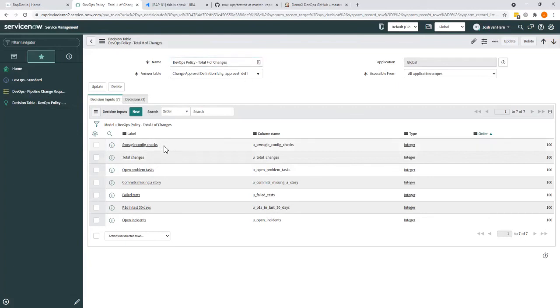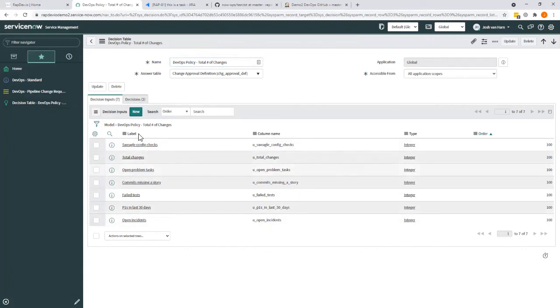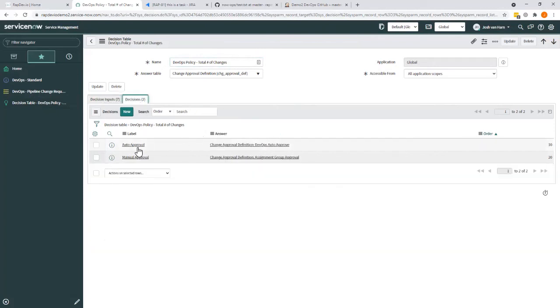You can see where the inputs, the things we care about, we saw on that list - the corporate incidents and P1s and failed tests. And we can then decide through a decision whether or not that should lead to auto-approval or manual approval as required.